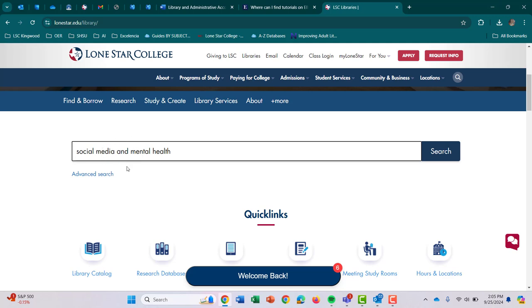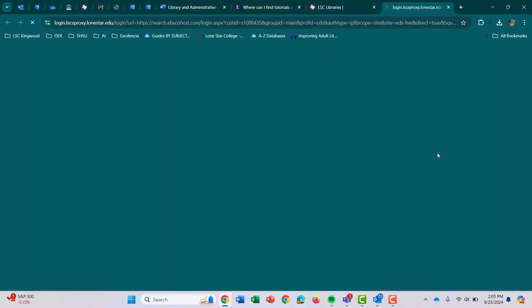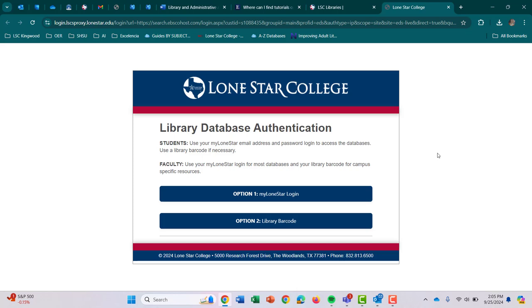I want the database to know I'm searching for both of these — so I want articles that have both of these phrases in them. From here I'm just going to click Search. When you're at home, this is what's going to pop up. You can either use your My Lone Star login — that's just your My Lone Star email and password as if you're logging into D2O — or you can use your library barcode, which is located on the back of your student ID. I'm going to go ahead and use My Lone Star login.